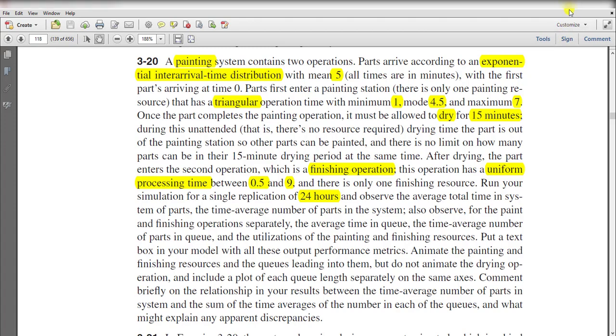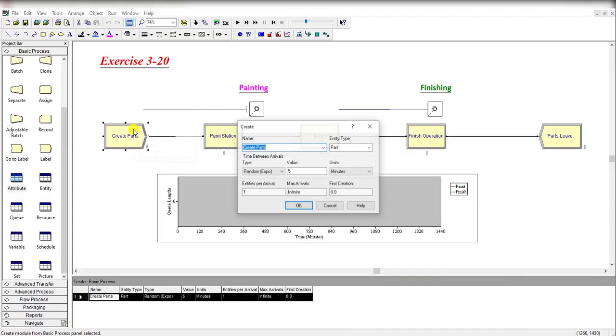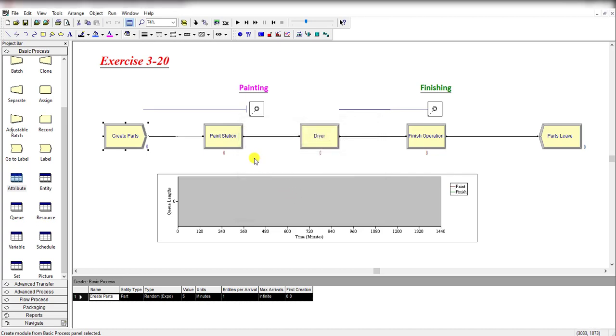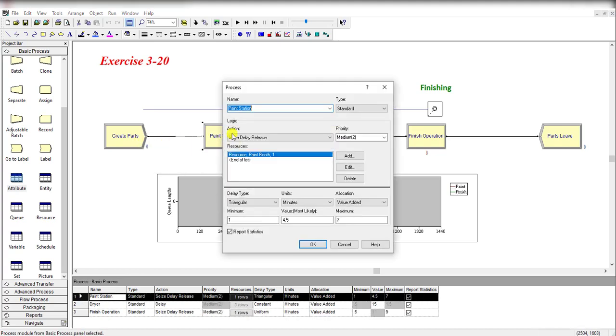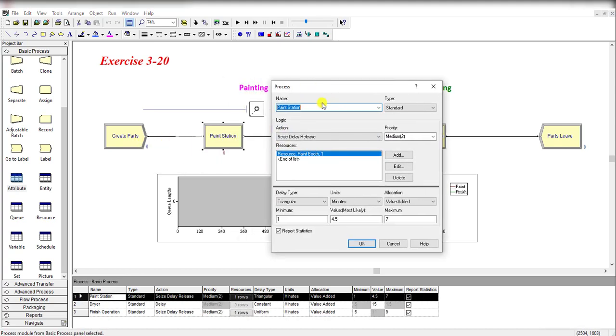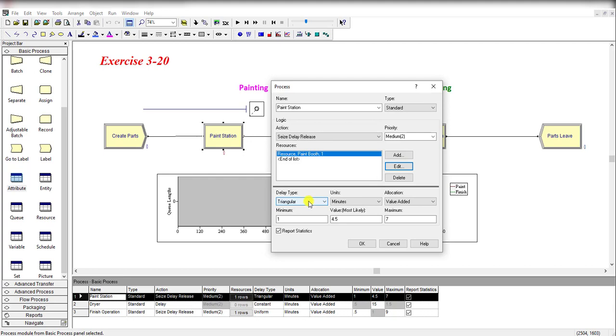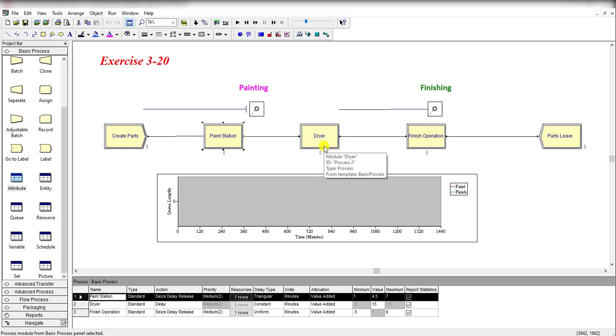Okay, so move to the Arena. First add the Create module, rename it as Create Parts, and time between arrival is 5 minutes. After adding the Create module, add the Process module and rename it as Paint Station. Add the resource Paint Booth—you need to see its value is 1 in this case—and the delay type is triangularly distributed with parameter values as given in the question.